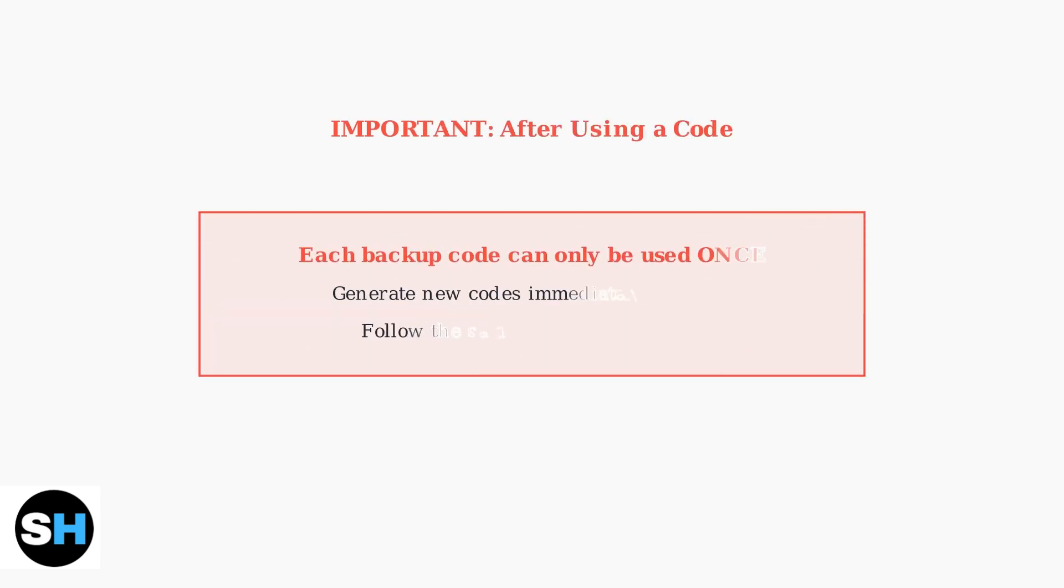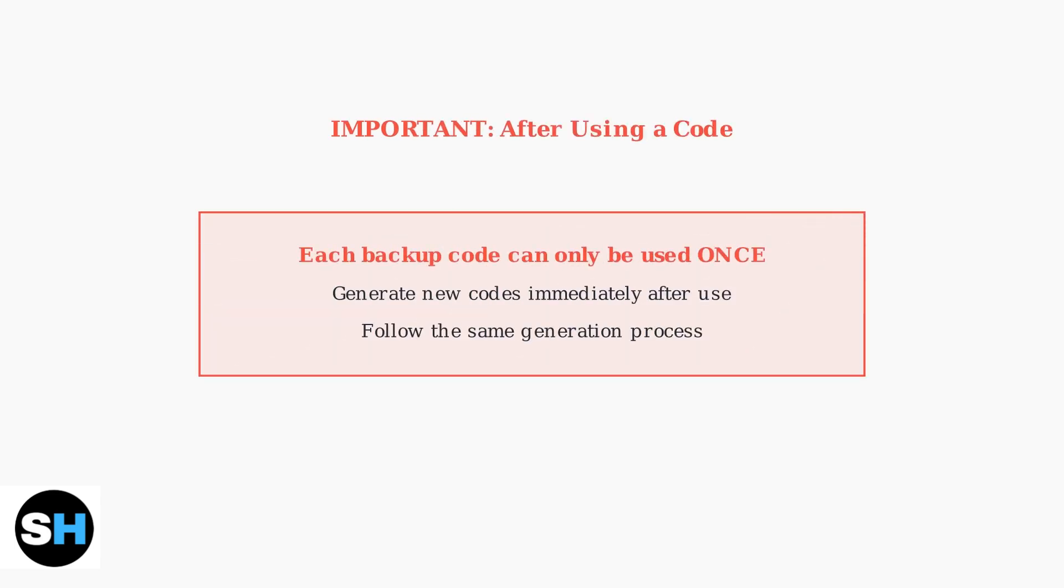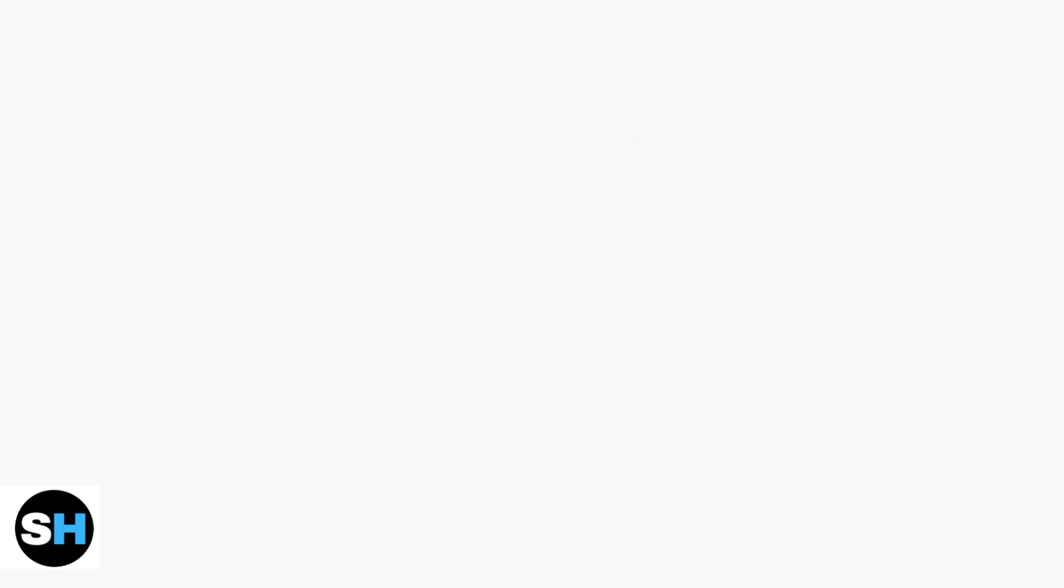This is critical. Immediately after using a backup code, you must generate a new set of backup codes. Each code can only be used once, so your remaining codes are now one fewer.